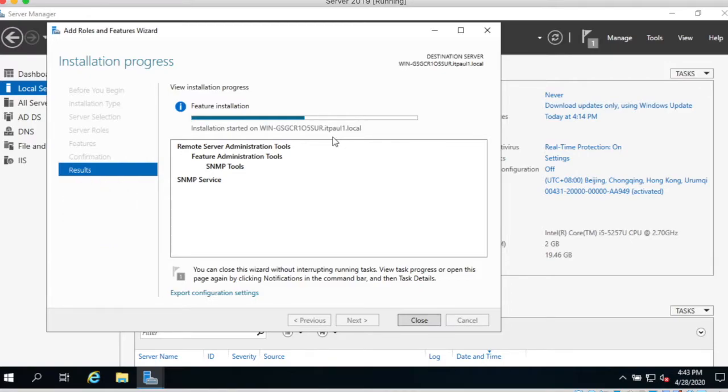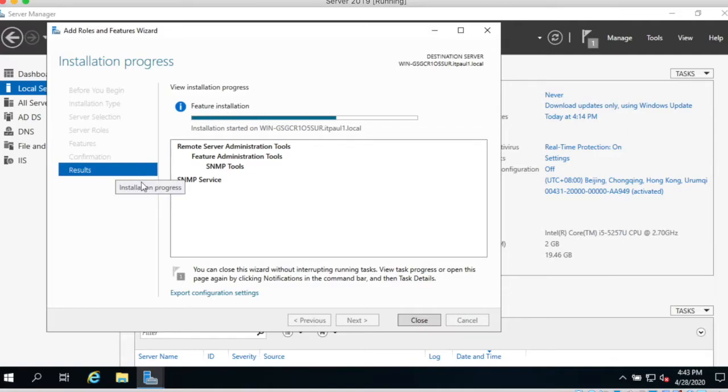Now still under installation. Feature installation install.